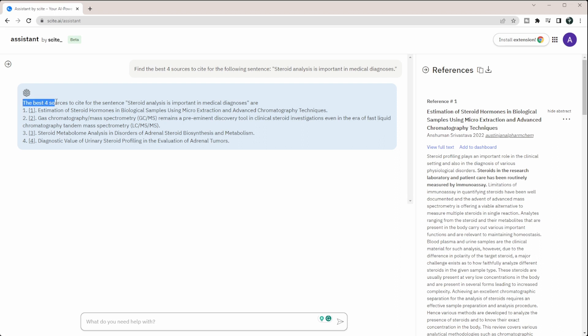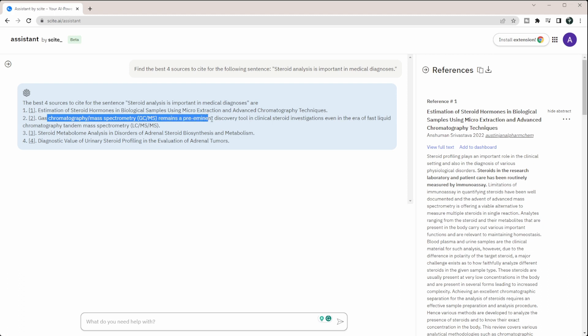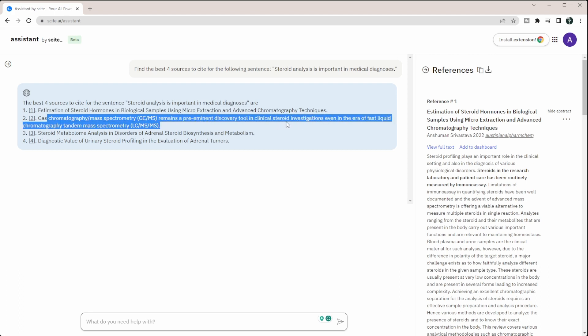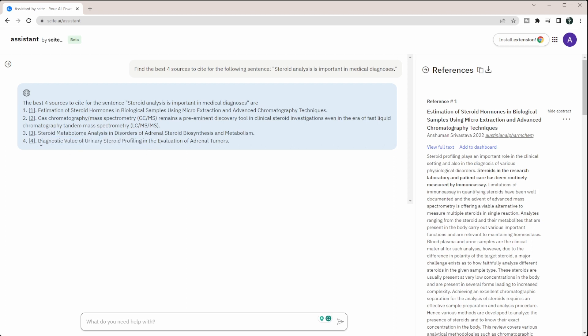So here you can see it says the best four sources to cite for the sentence and it re-says my sentence are estimation of steroid hormones and biological samples, GCMS remains a preeminent discovery tool in clinical steroid investigations, steroid metabolome analysis in disorders of adrenal steroid biosynthesis, and diagnostic value of urinary steroid profiling. And it even links them here as well. And you can see that it shows the references over here as well. So you can see the references here, you can show or hide the abstract, and then you can go to view full text.